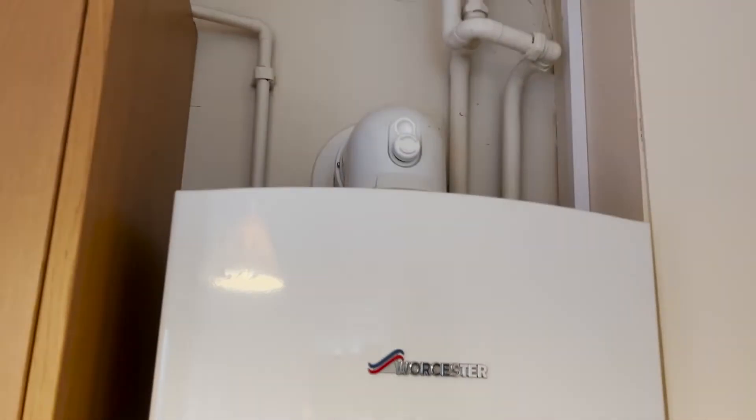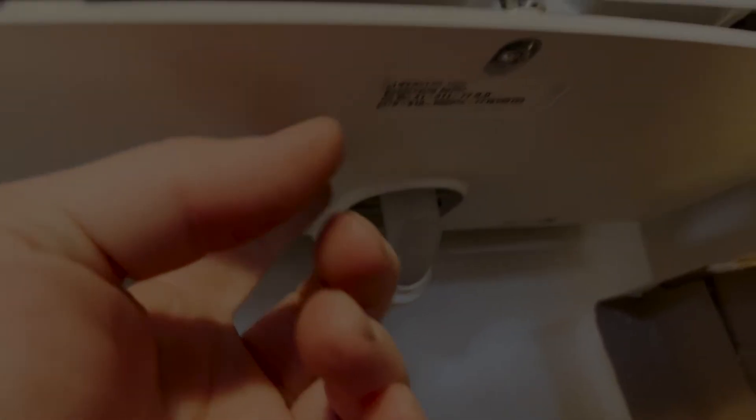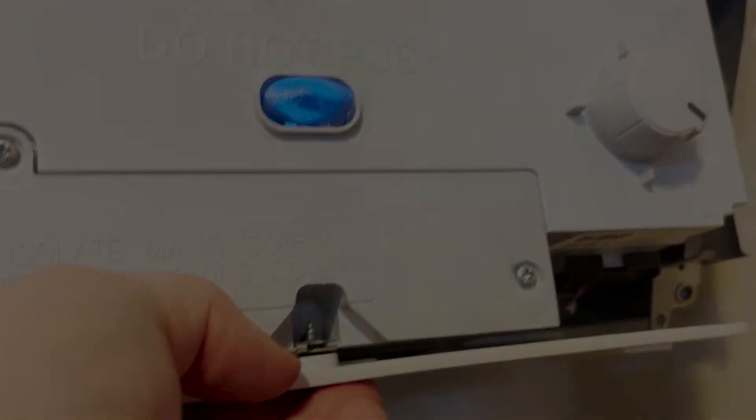First things first, we undo the screws, two on top, and take the case off. Now in here we've got this little panel which we undo the screw and remove.